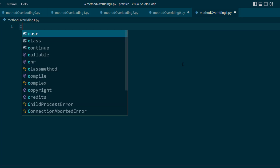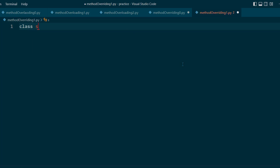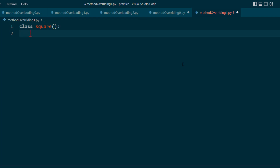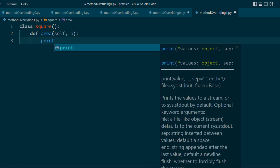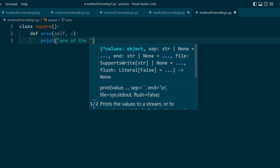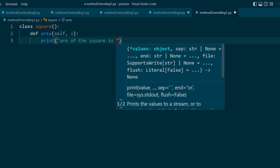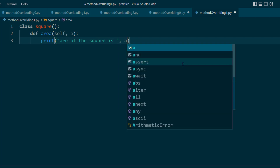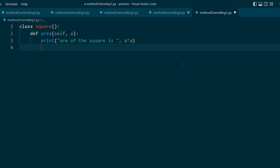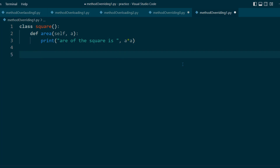Let me create a class called Square. It will have an area method. The area of a square — if we need to calculate it, let's say the side is a — it will print: area of the square is a multiplied by a. That's the formula.